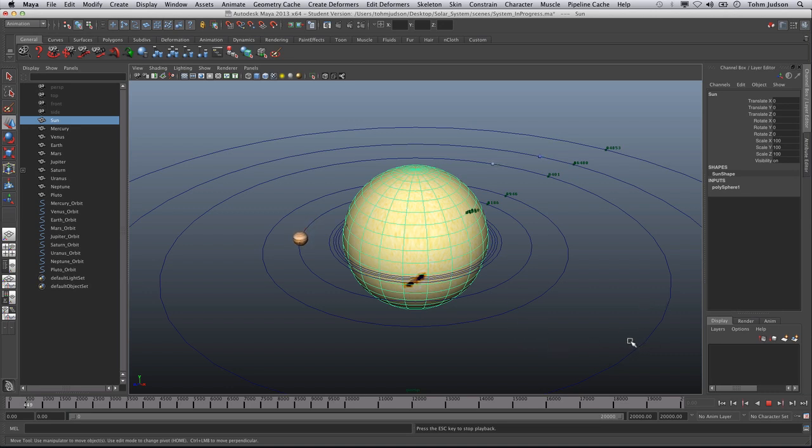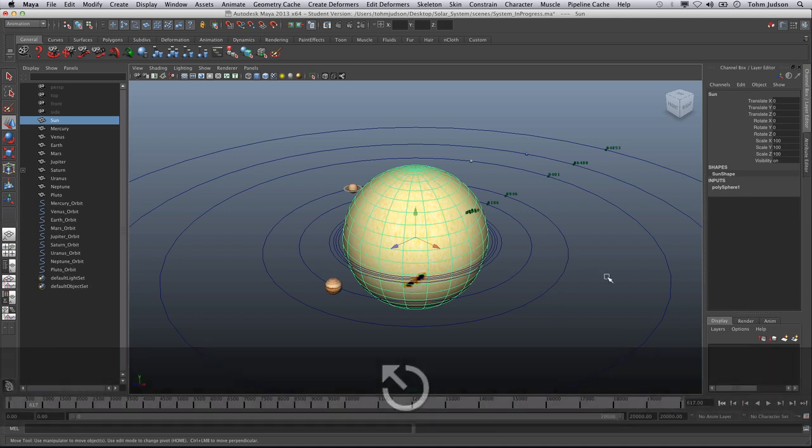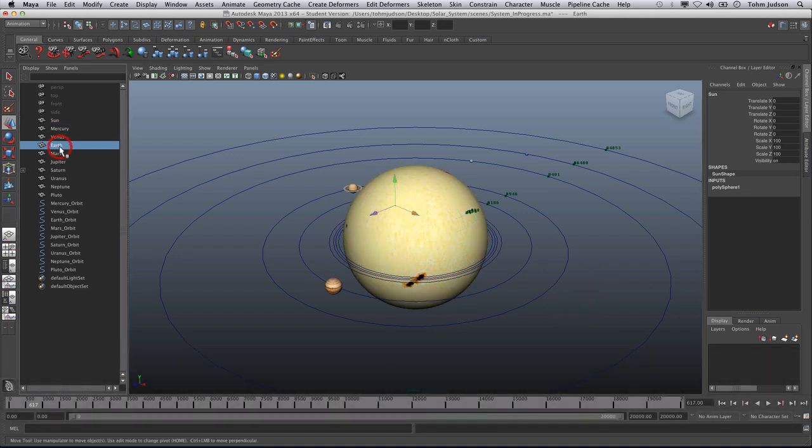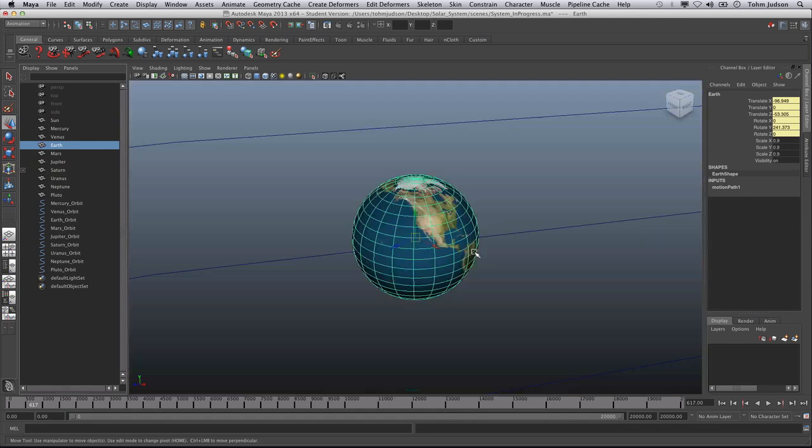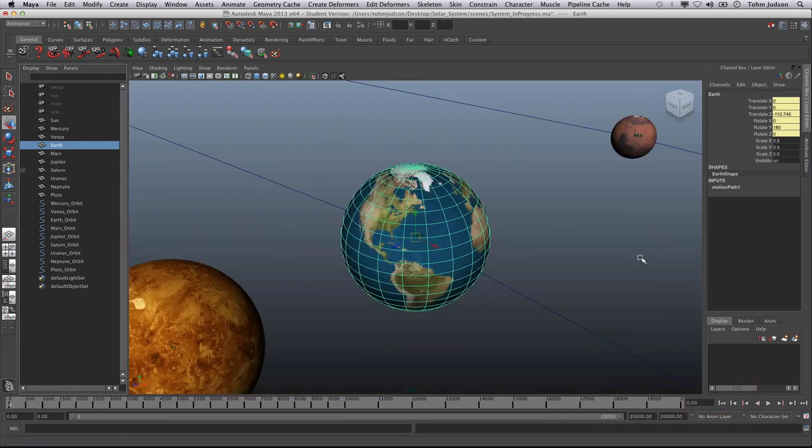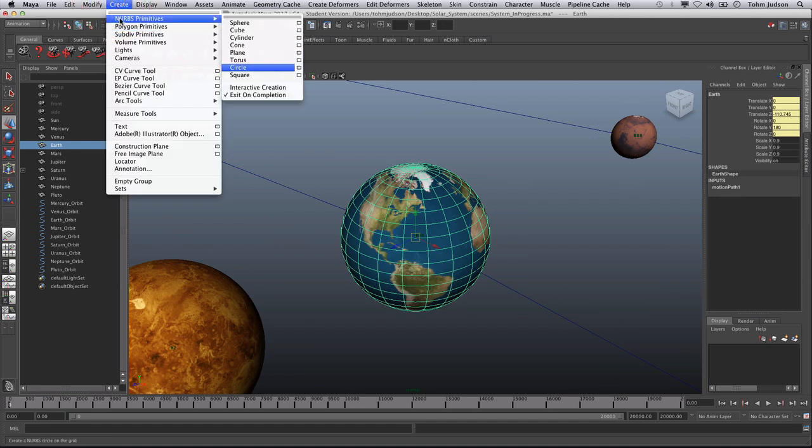Now the next thing that we're going to want to do is we want to create a sense of moon orbits. For our current planets, there are hundreds and hundreds of moons on all of these different ones. The only one that we're really going to worry about in this instance is Earth, because that of course is the most relative to us. So we're going to focus in on the Earth. We're going to rewind back to the beginning, focus in on it, and we're again going to create NURBS Primitive Circle.